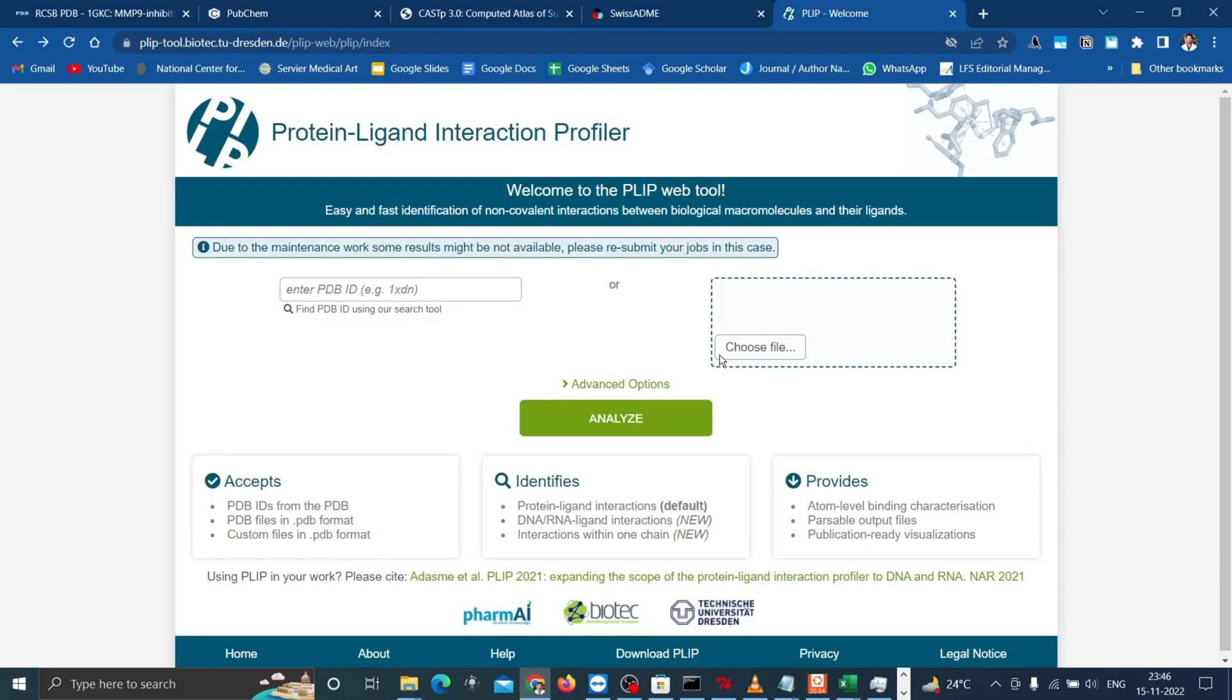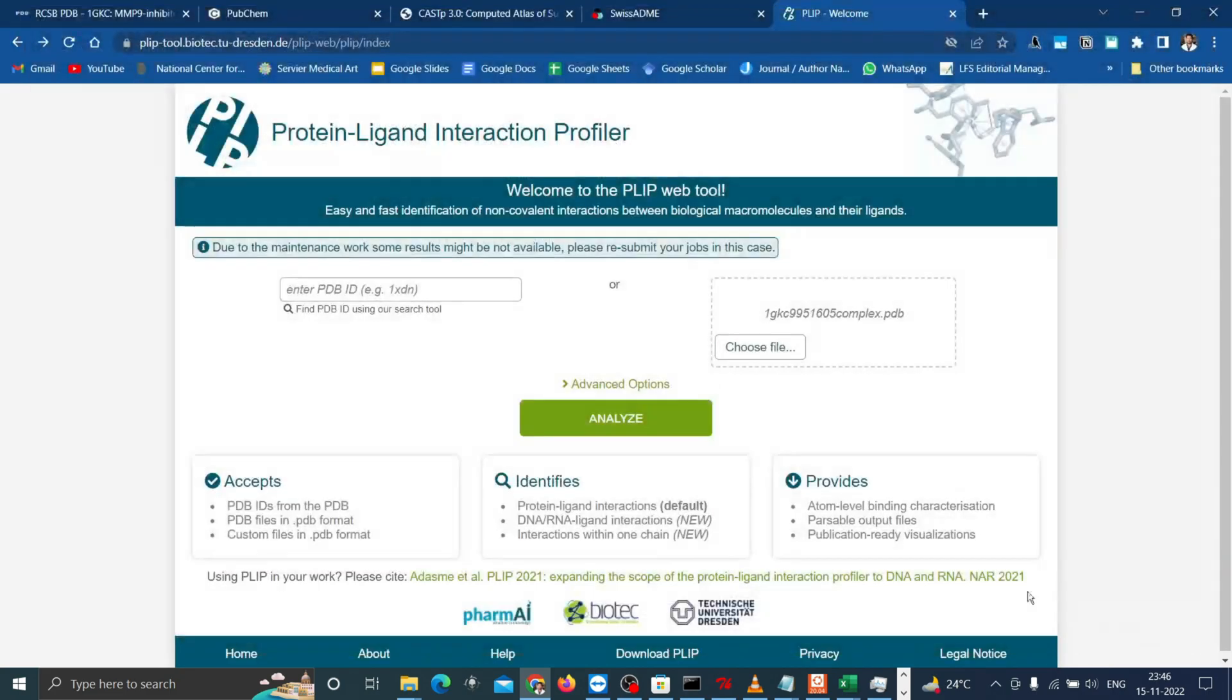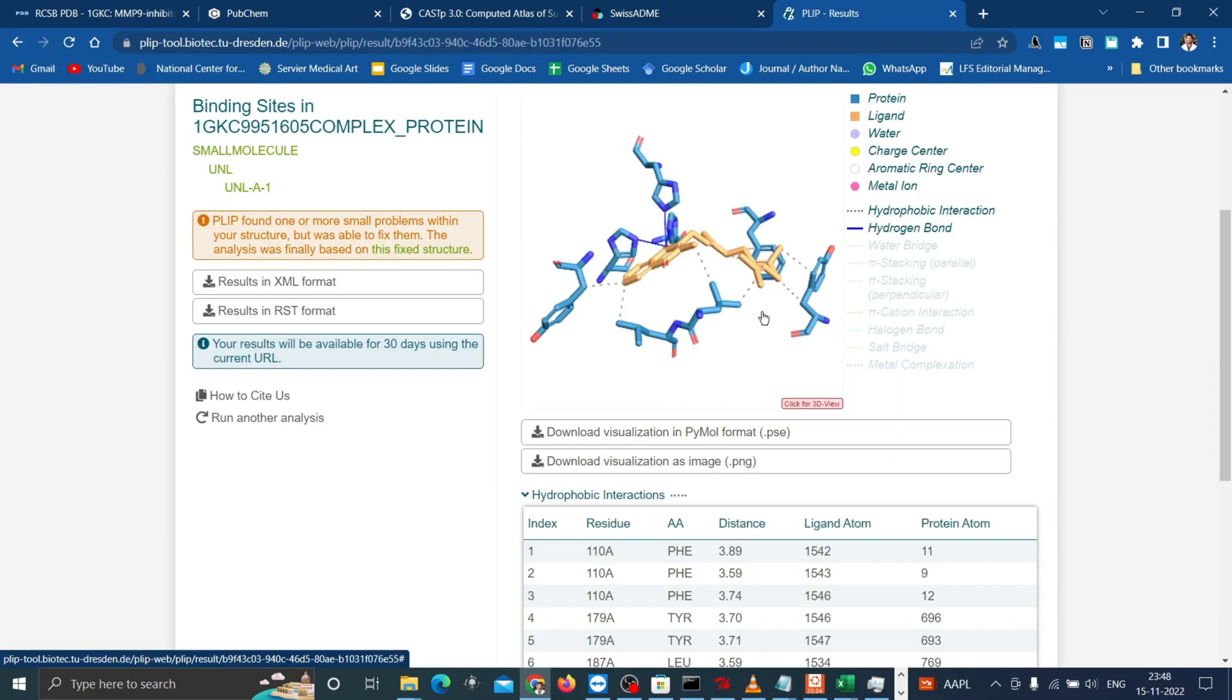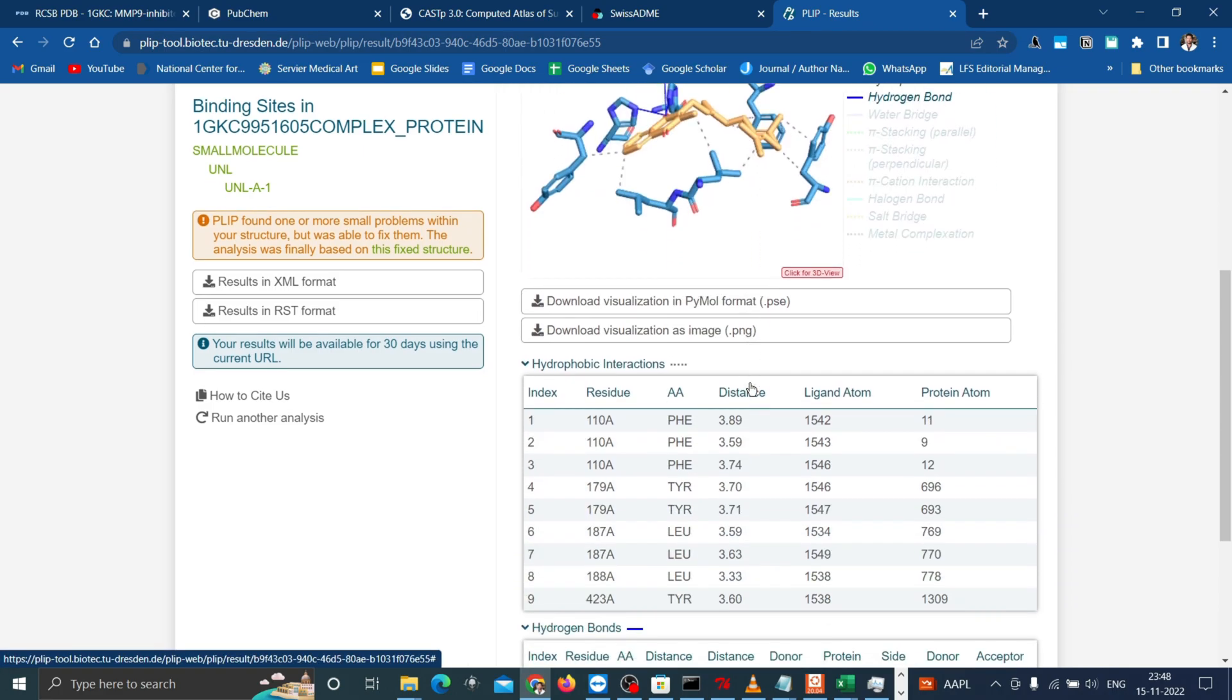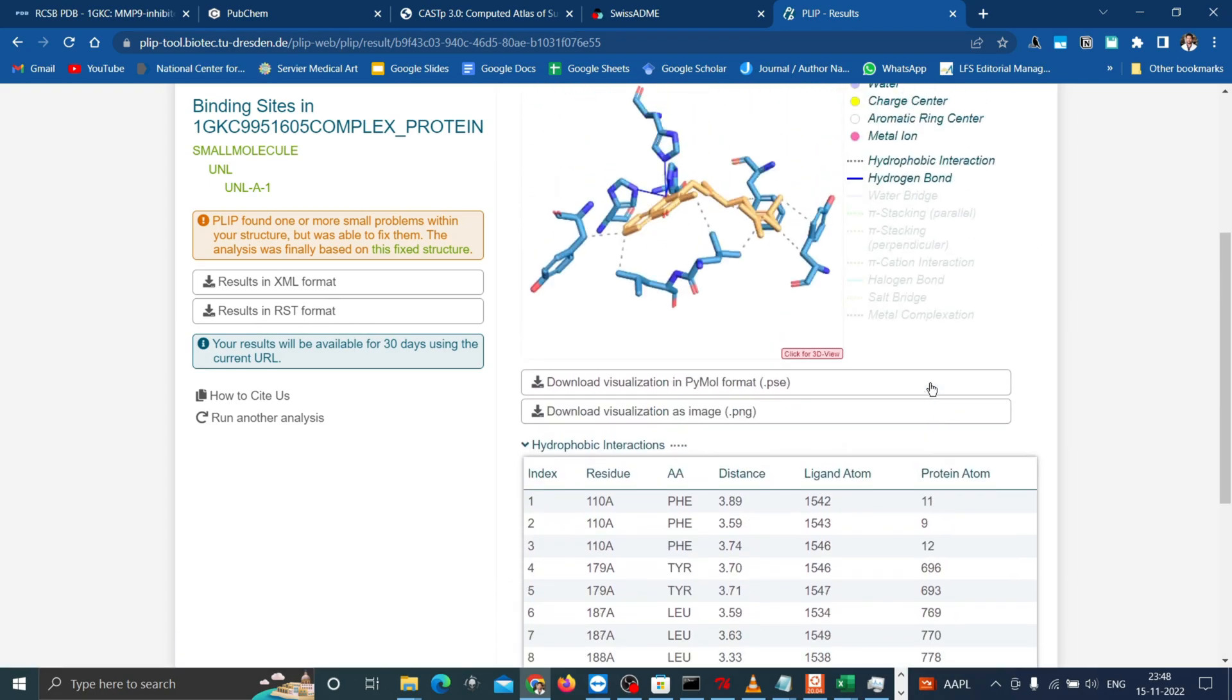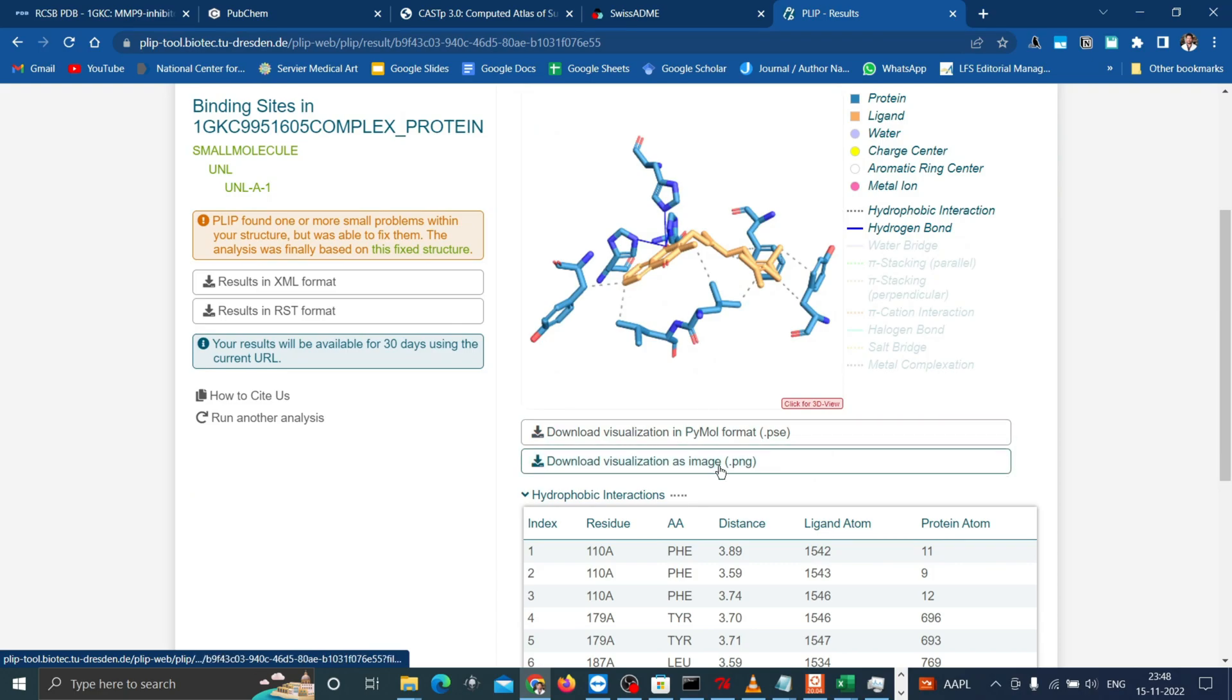Now switch back to the browser and go to the PLIP website. Click on choose file and open the complex in PDB. Then click on analyze. It takes a few seconds to analyze and get the results. As you can see this is the docked image with the list of interactions. PLIP also gives the detailed hydrophobic interactions and hydrogen bonds in the results section. You can download the visualization as image or PyMOL format.